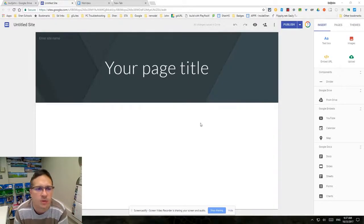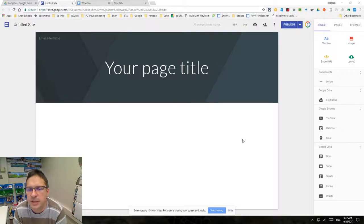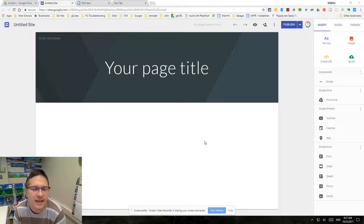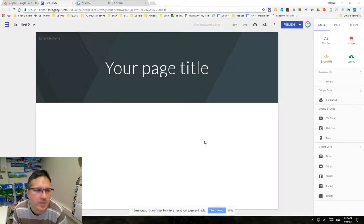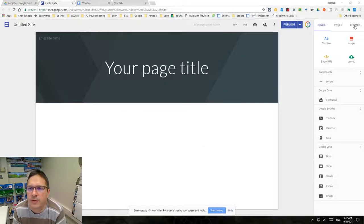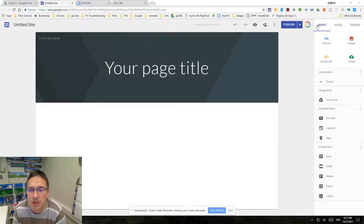This is lesson number two about customizing the look and feel of your site. If you're used to the old sites, this is going to be a bit of a letdown because there's not a whole lot you can do. On the left is your pane that has all the changes you can make to your website.